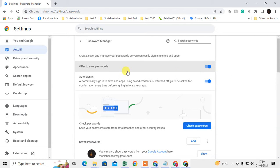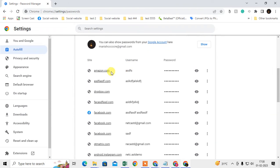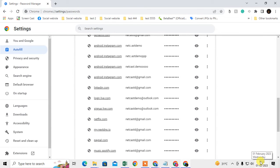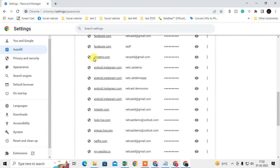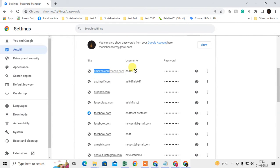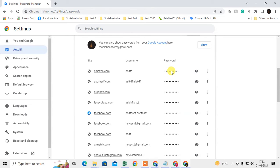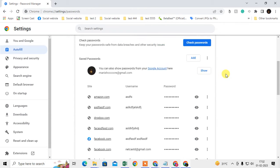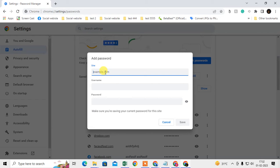To see your passwords, scroll down and you can see all your saved passwords. There is the website, your username, and your password. You can view it by clicking on the eye icon. Chrome may ask for your Windows PIN, and then your password will be visible. You can also delete, edit, or copy the password. You can also add a password manually by entering the website, username, and password, then save it.